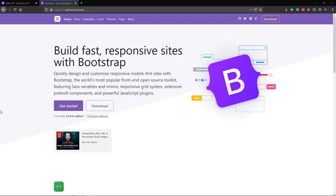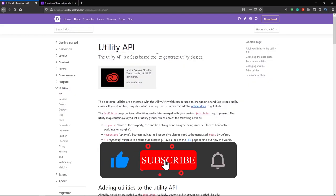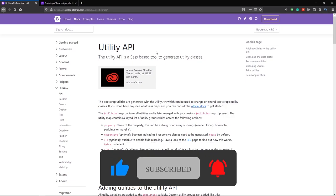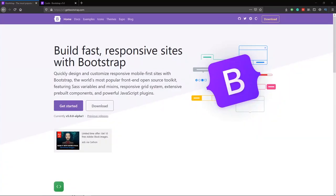Bootstrap 5 is out now and we have a bunch of amazing features. One of the most important features is utilities — you can create your own kind of class that you can use to get your own kind of style. In this video you are going to learn all about the Utility API, so get ready and dive into it.